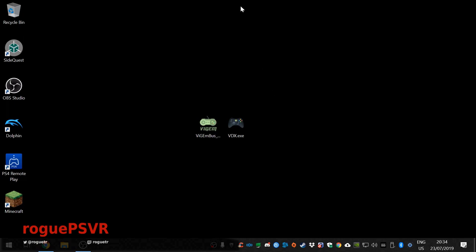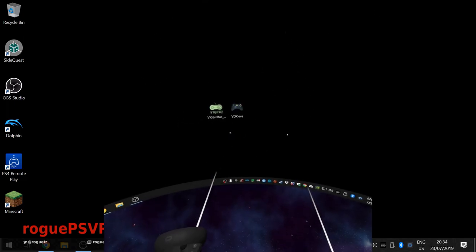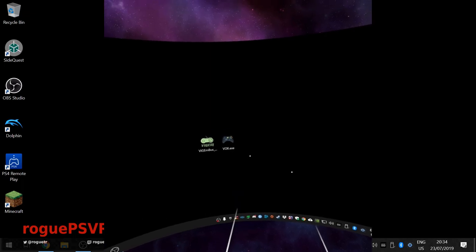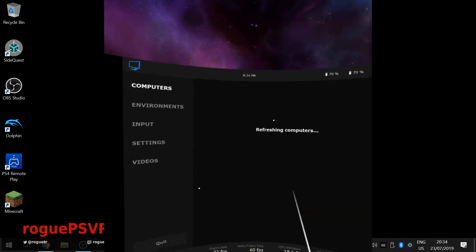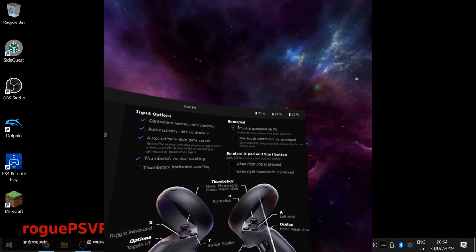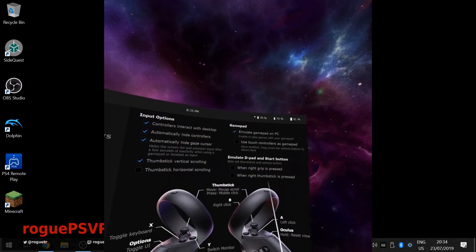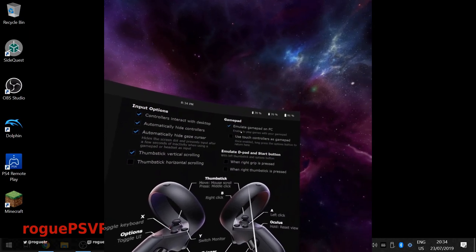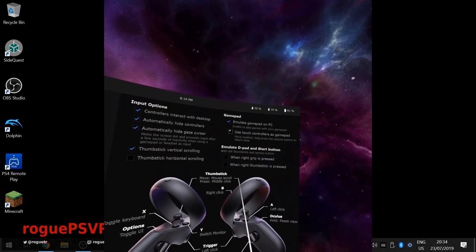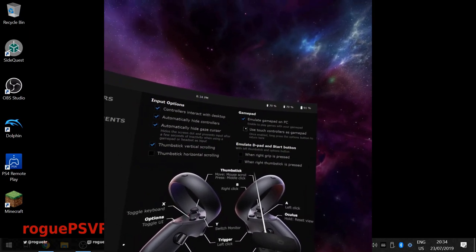And within Virtual Desktop, which I'll switch to, you then enable Emulate Gamepad on PC and enable Use Touch Controllers as Gamepad.